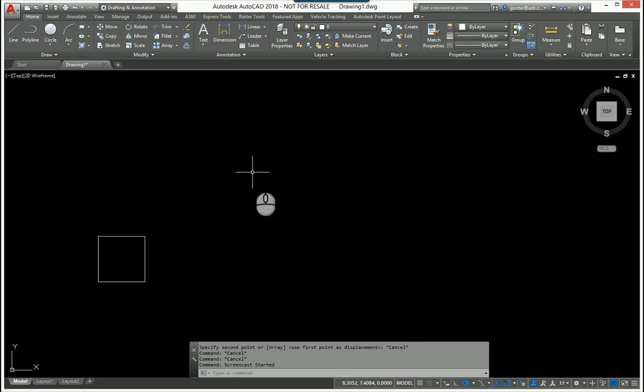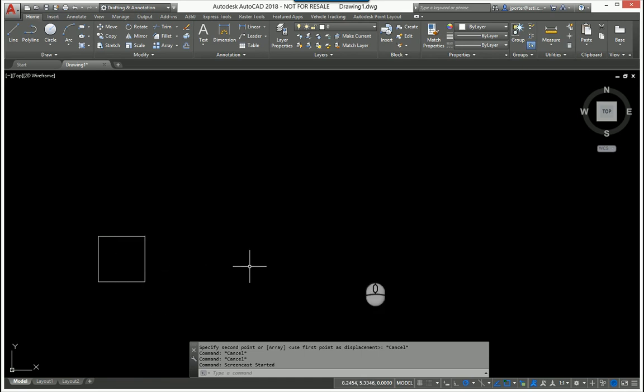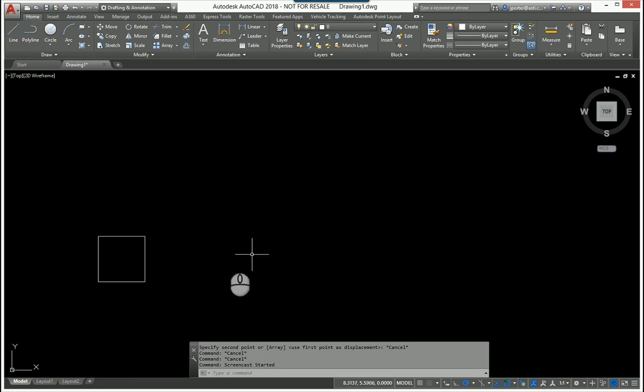There's a lot of little tips and tricks that can happen if you just read your command line. So in this example, I need to copy this box here, and I need to copy it—I'll just say I need five of them, equal distance apart. Whatever that distance is, I don't know, we'll figure that out.